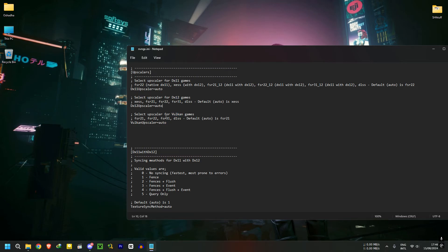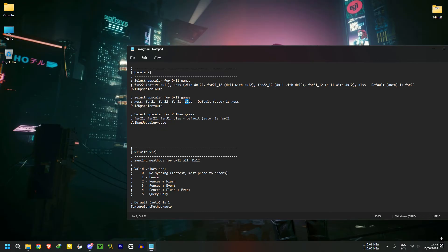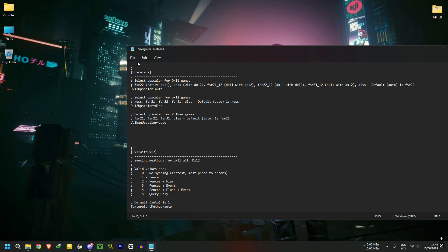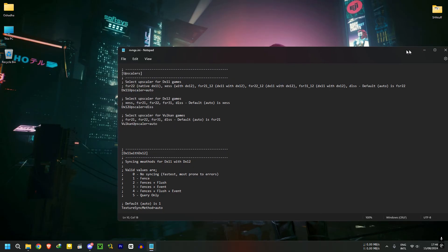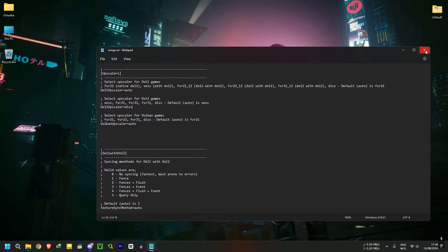You need to find what your game is using. In this case, Pacific Drive uses DX12. So what you need to do is, in the DX12 Upscaler settings, change the Auto option to DLSS or your preferred upscaling method and save the file. I wouldn't touch any other options in this file.